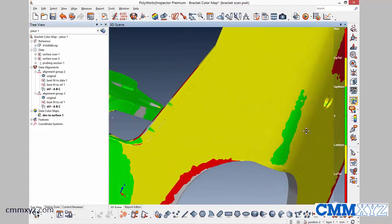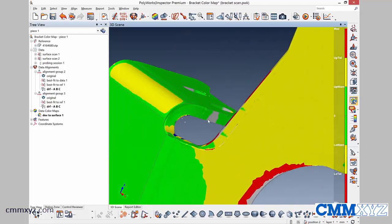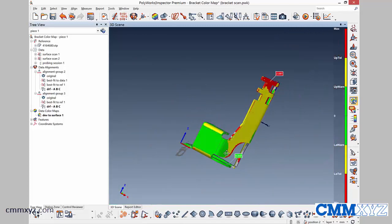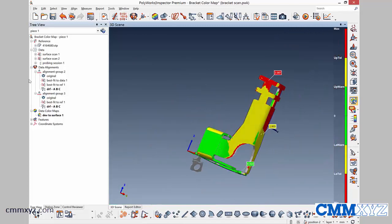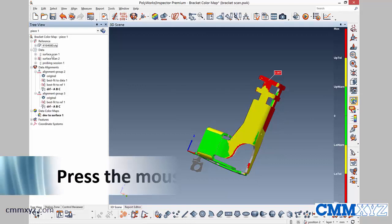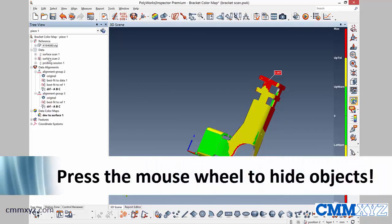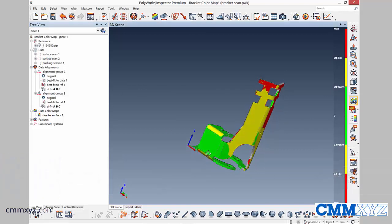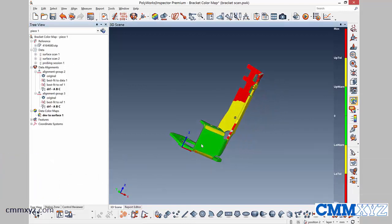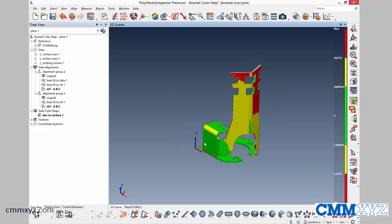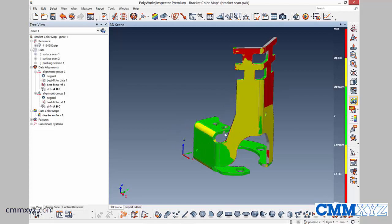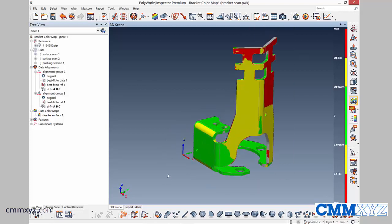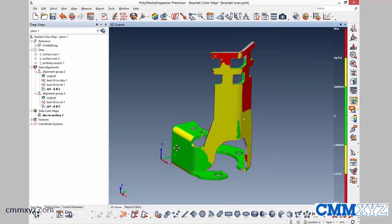And when I zoom in, you can see it's a little rough around here. So by hiding the scan in the tree view, just pressing the wheel button, you can see it's really cleaned up our color map. It's a nice, neat, crisp color map.